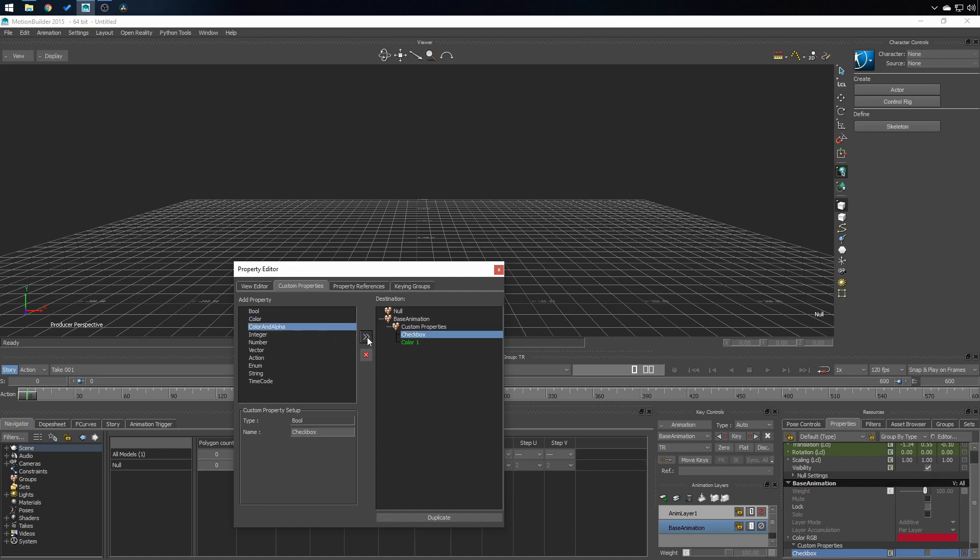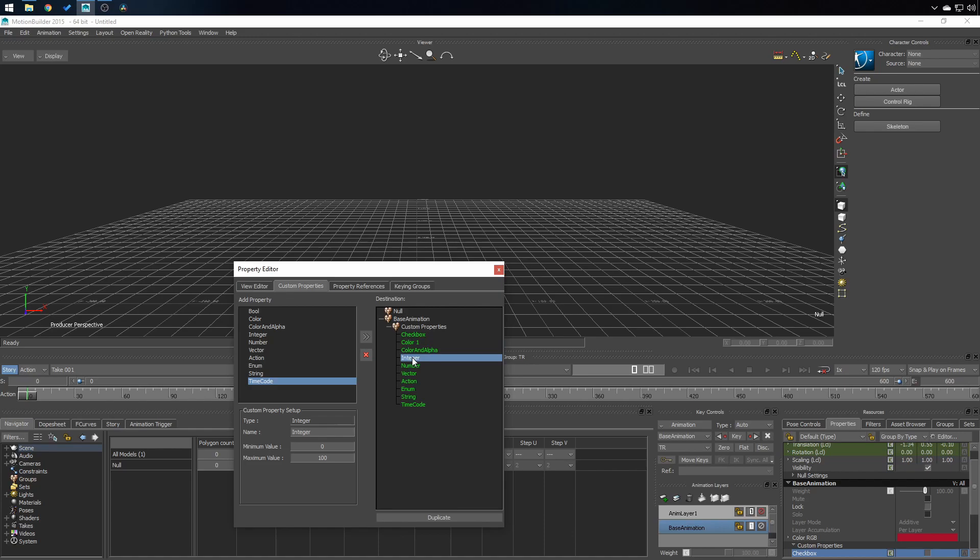And just for the sake of it, I'll be adding all of the properties. Integer, there's a minimum value and a maximum value. Same for number.